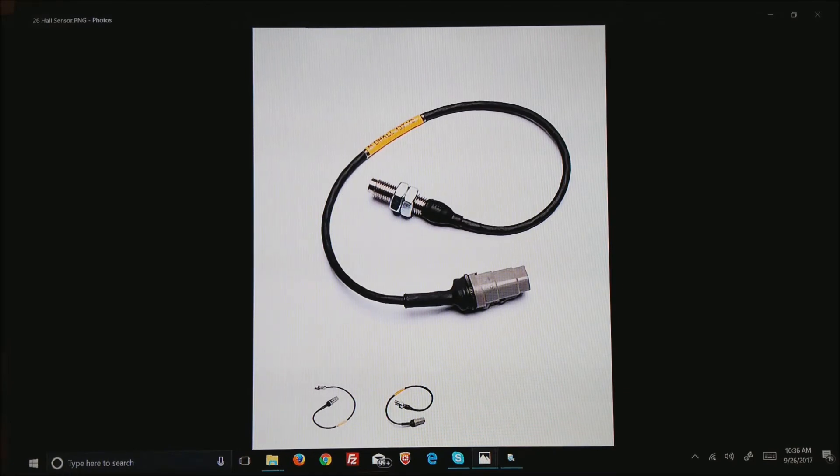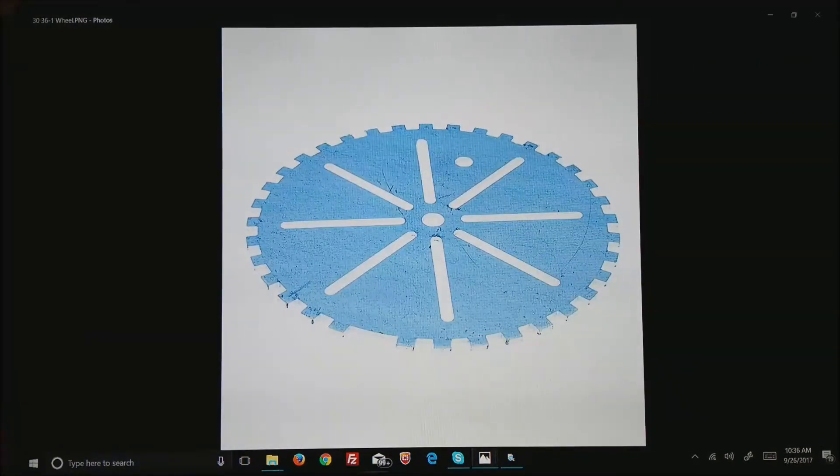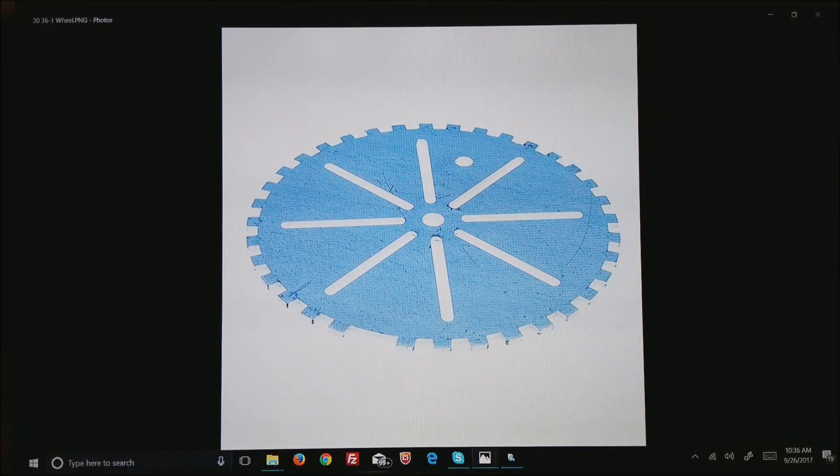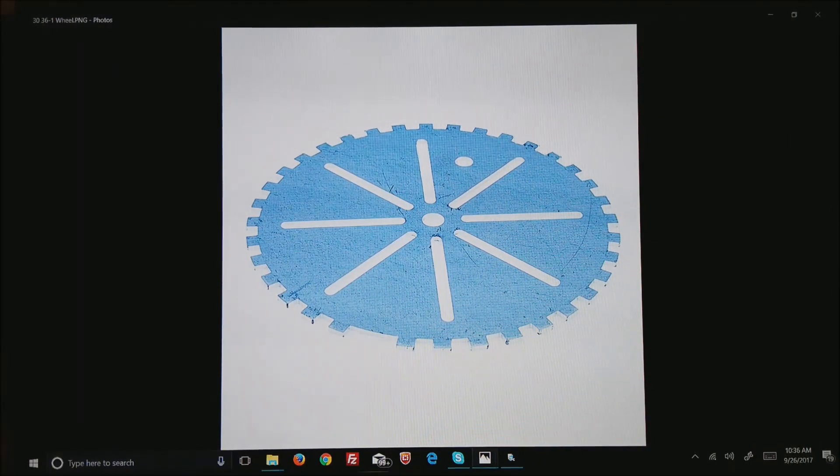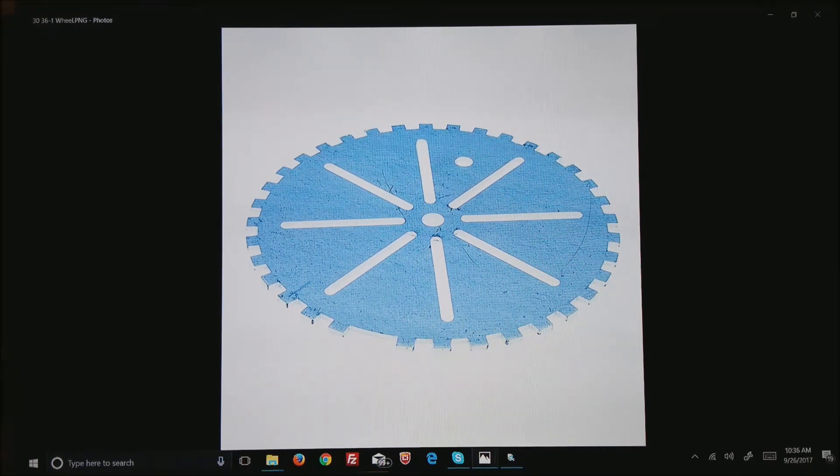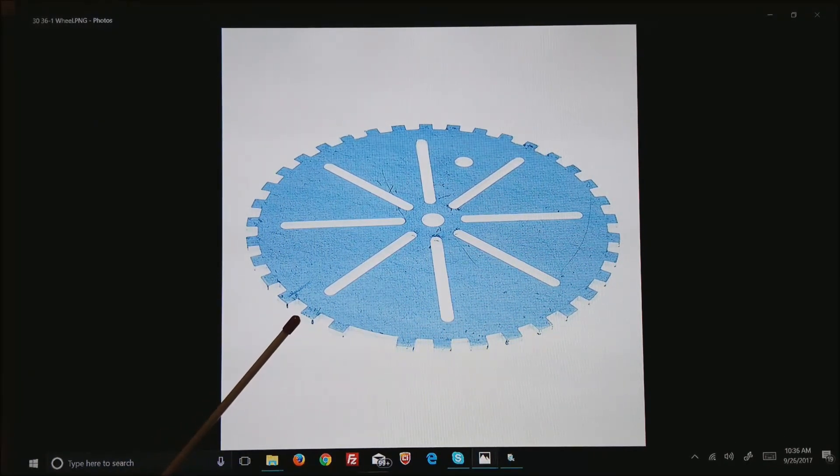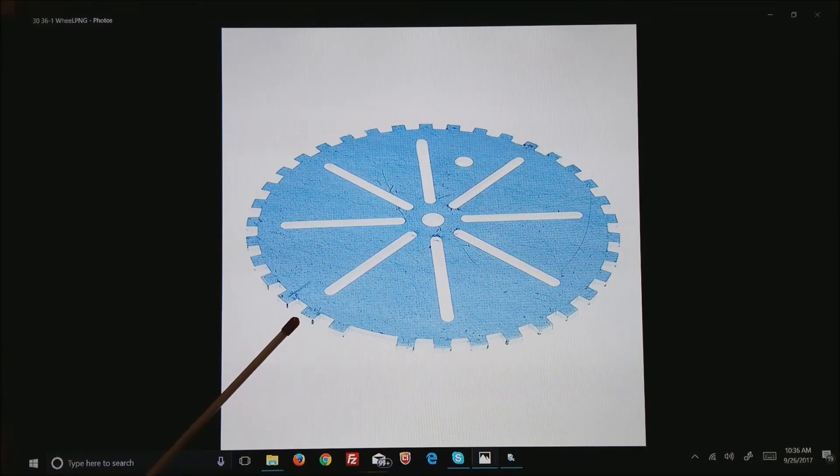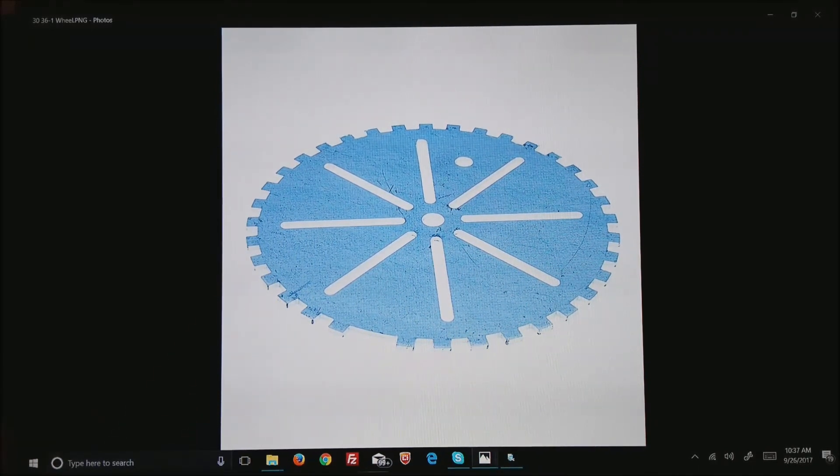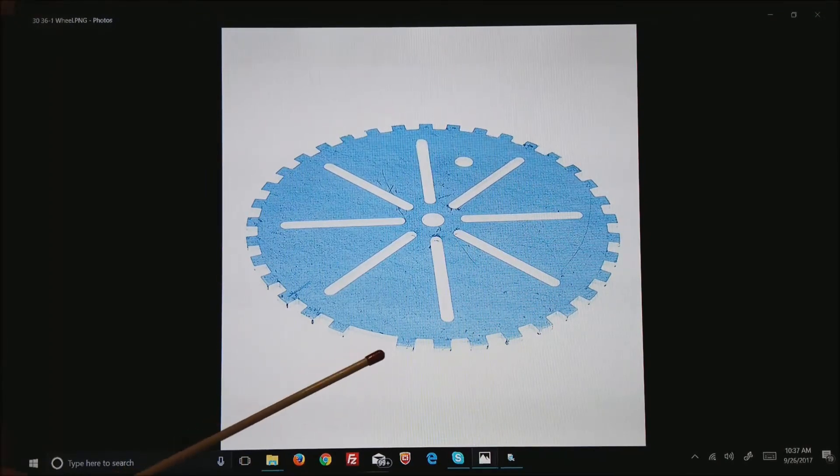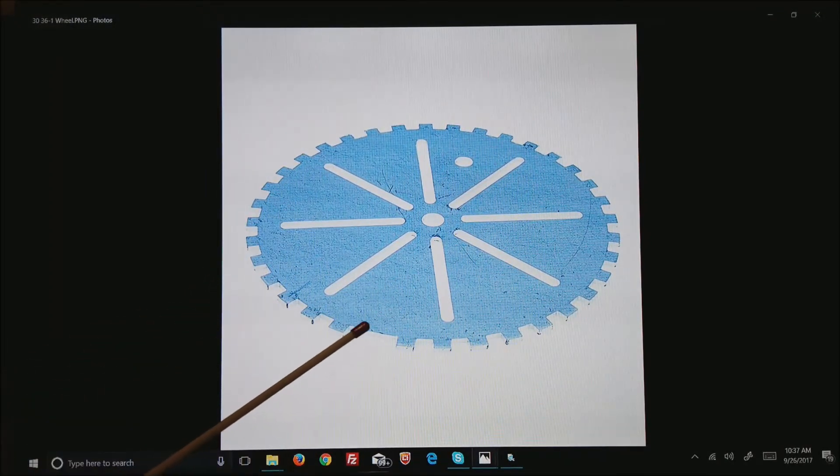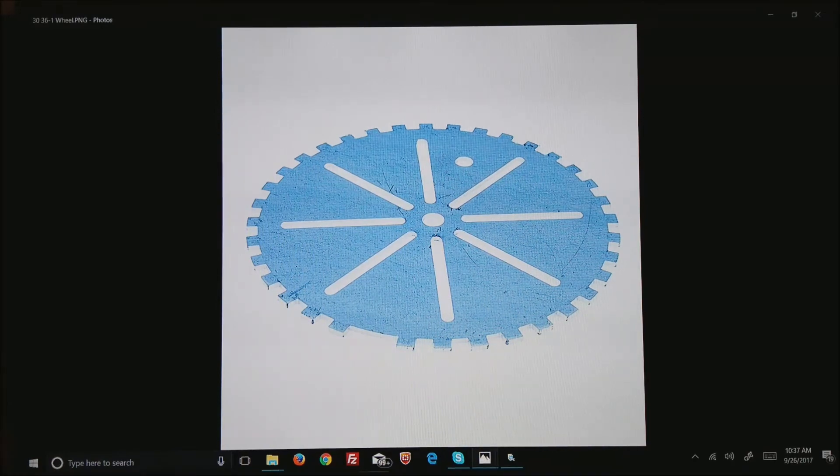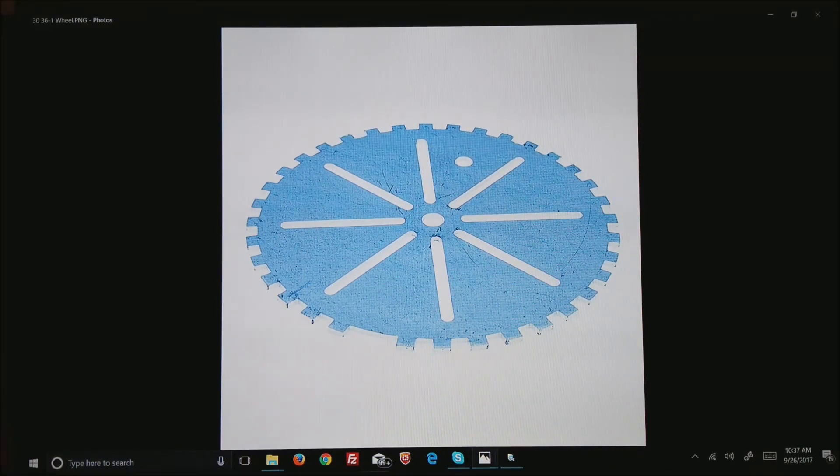This is a typical 36-minus-one wheel that would be bolted to the front of the crankshaft. Your hall sensor would be at roughly where my pointer is, and as the tooth comes in and out you end up getting a square wave back to the ECU. You can also see this is 35 teeth plus one is missing, which we refer to as a 36-minus-one.